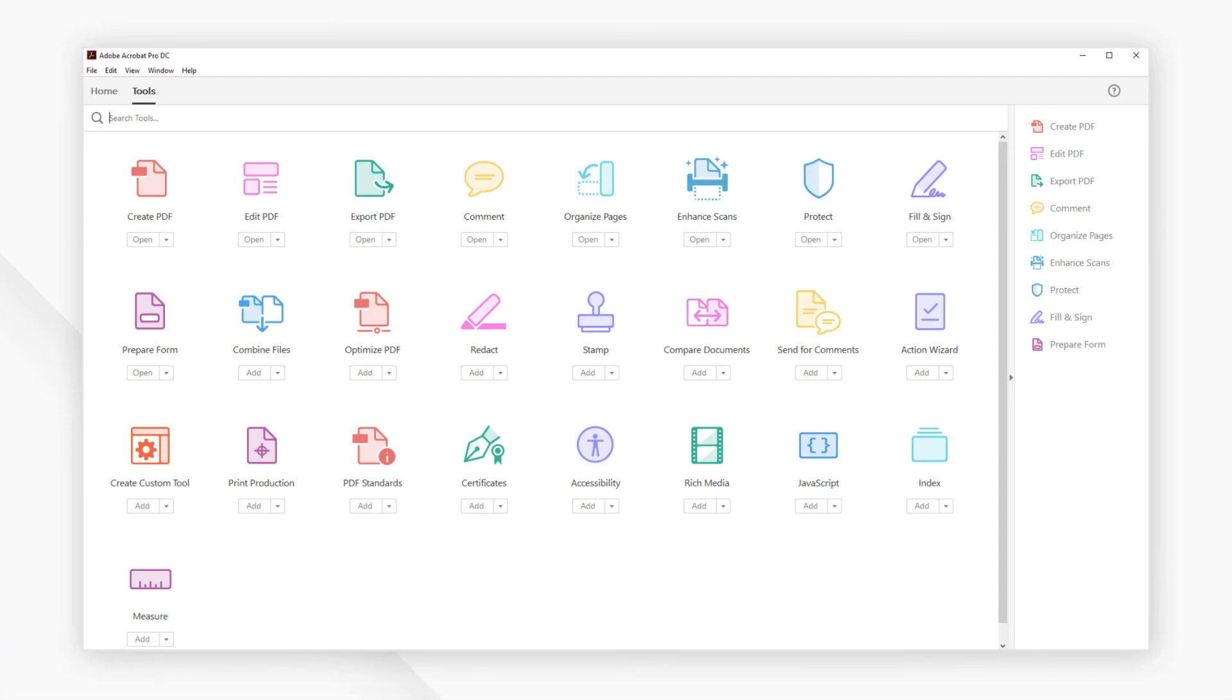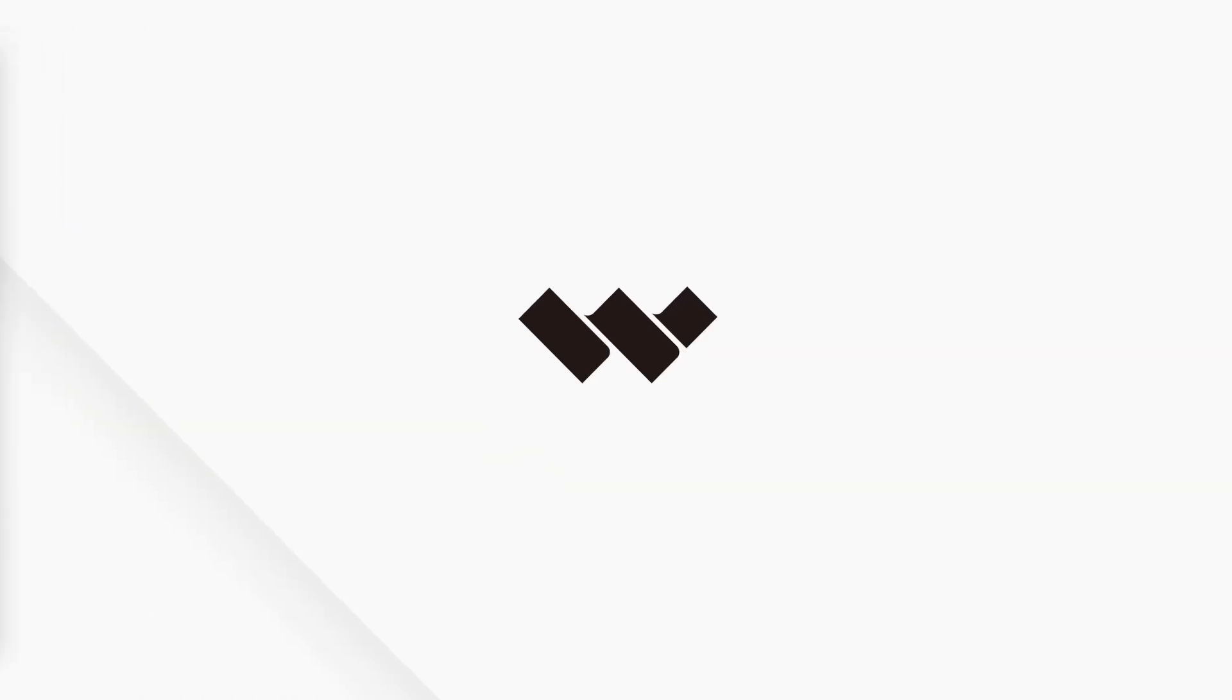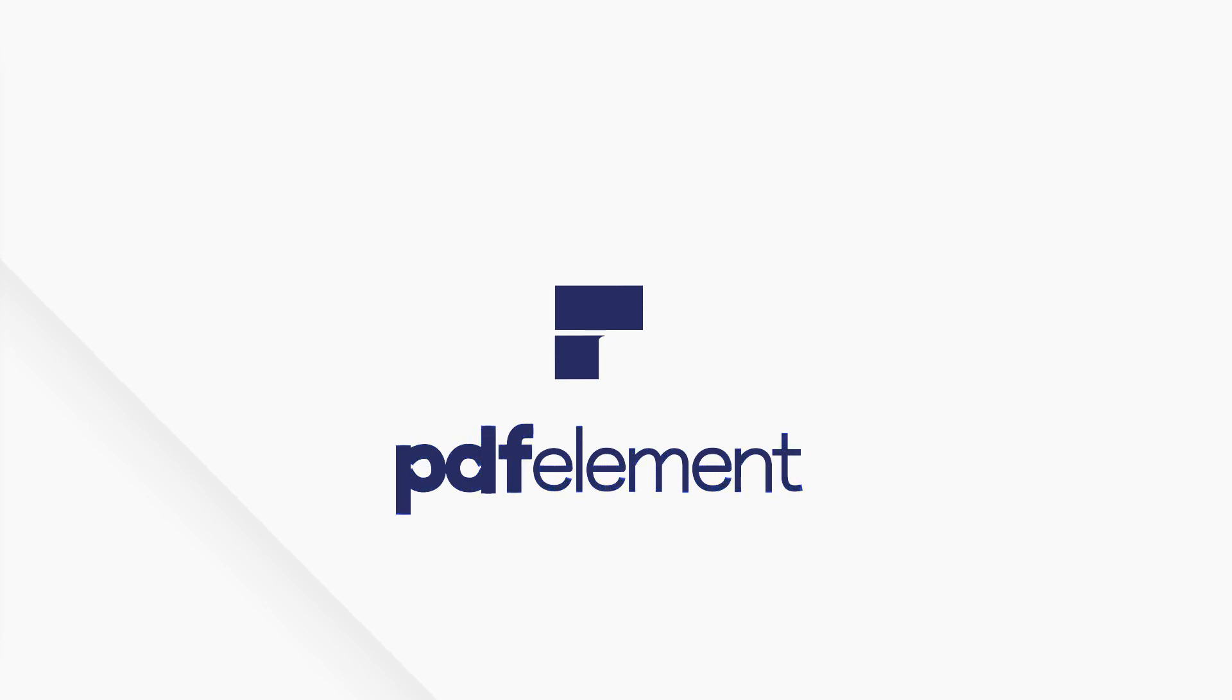And those are our top 5 picks for PDF converters on Windows. Click the links in the description to try the software for free right now. Comments or questions? Let us know below. If you find this video helpful, don't forget to hit the like button and subscribe to our channel.